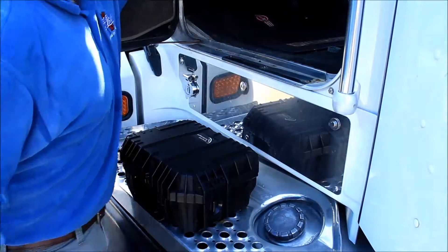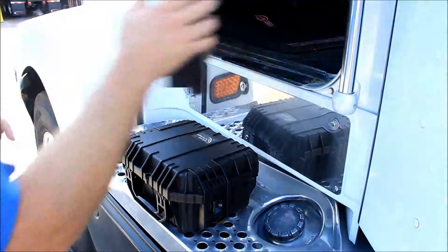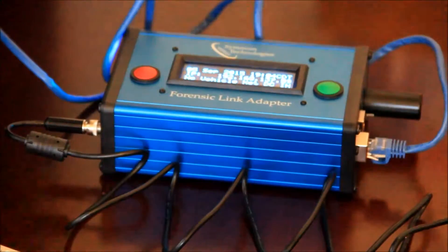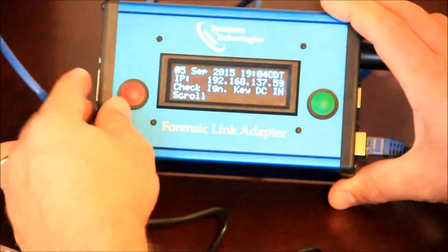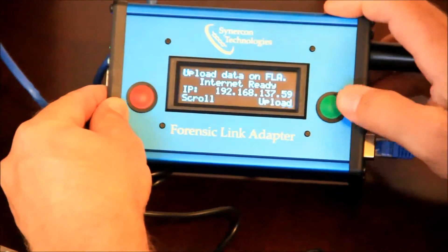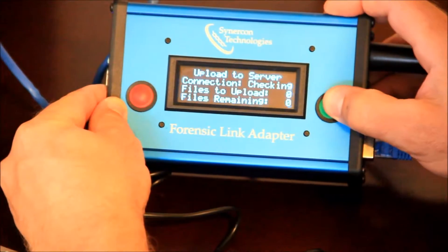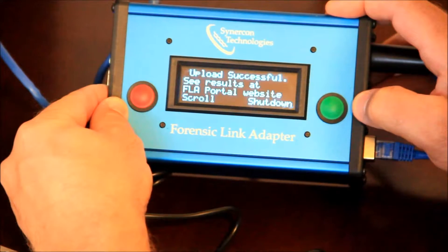Once back at a location with a hard Ethernet line to the Internet, the encrypted data from the Forensic Link Adapter is uploaded for decoding and display on the Cinecon Technologies server.